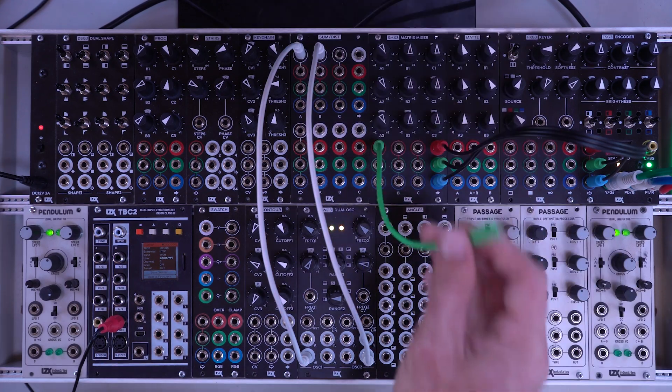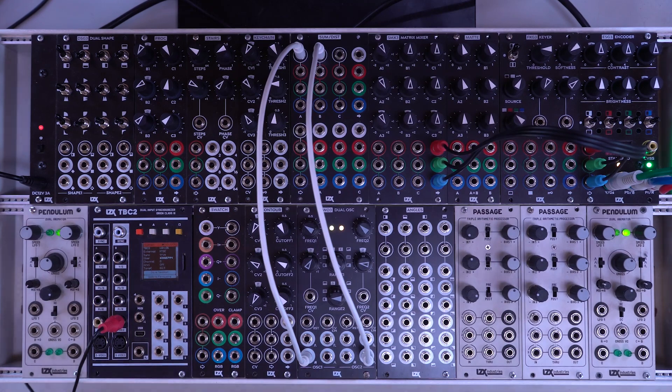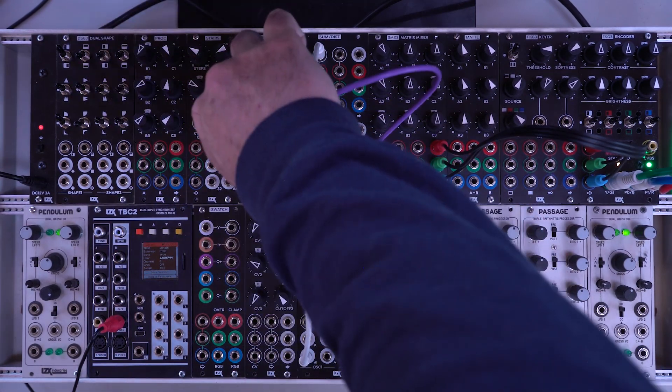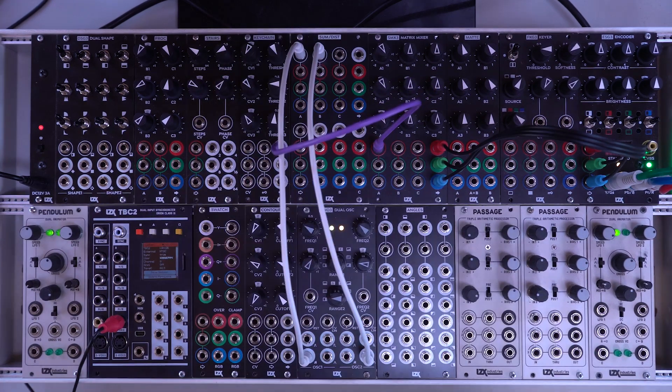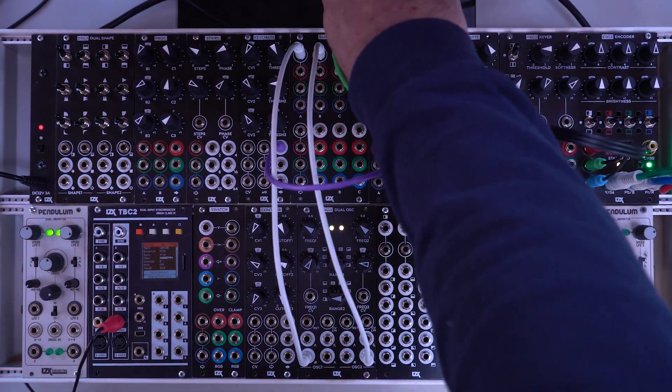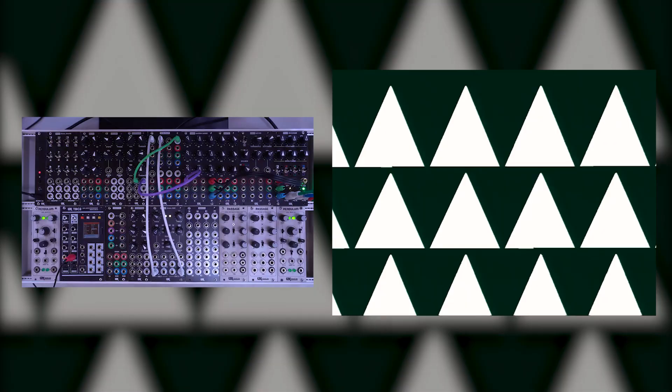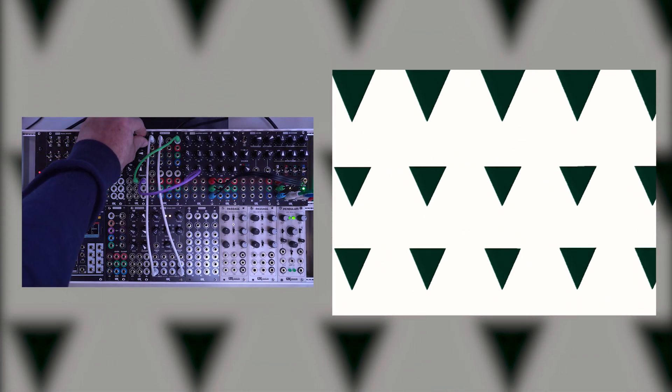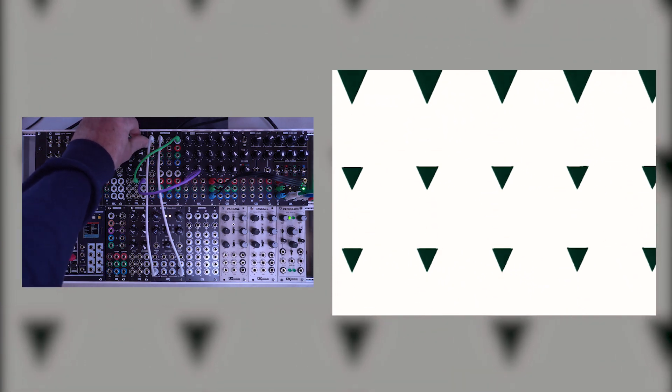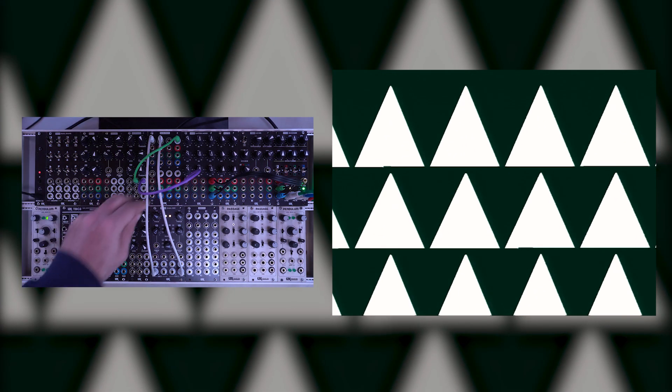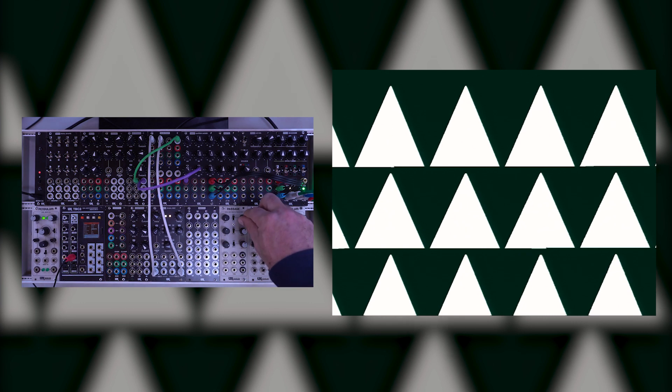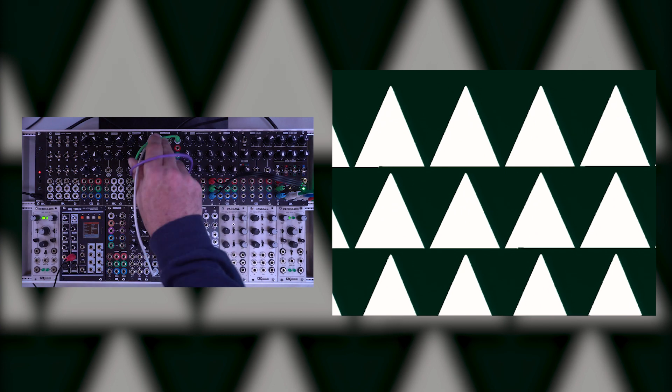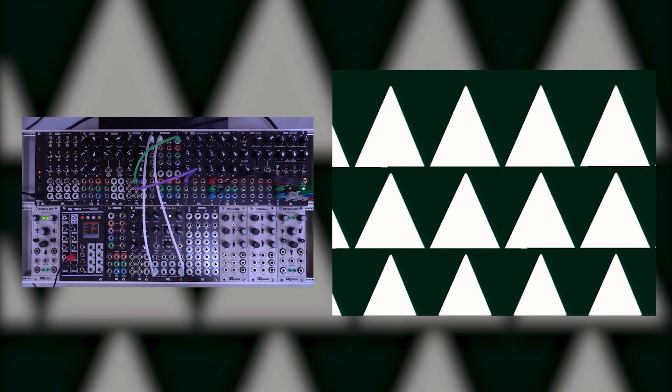Of course one place where this is very useful is if you're trying to key complex shapes. So I'm going to take a key output and I'm going to take this sum output into luma key here and then we get some nice triangles. Now there's no controls on the sum dist so something like a passage could be useful. I'll show you that in a second if you wanted to change how much of each of these shapes influences this output.